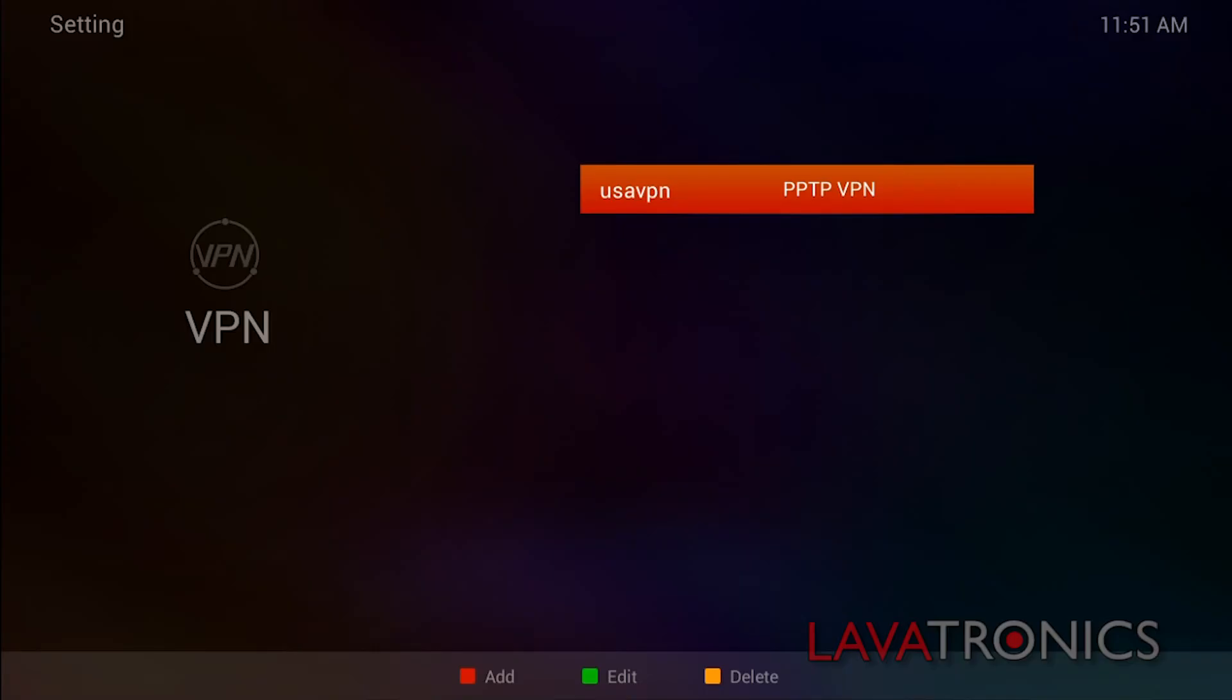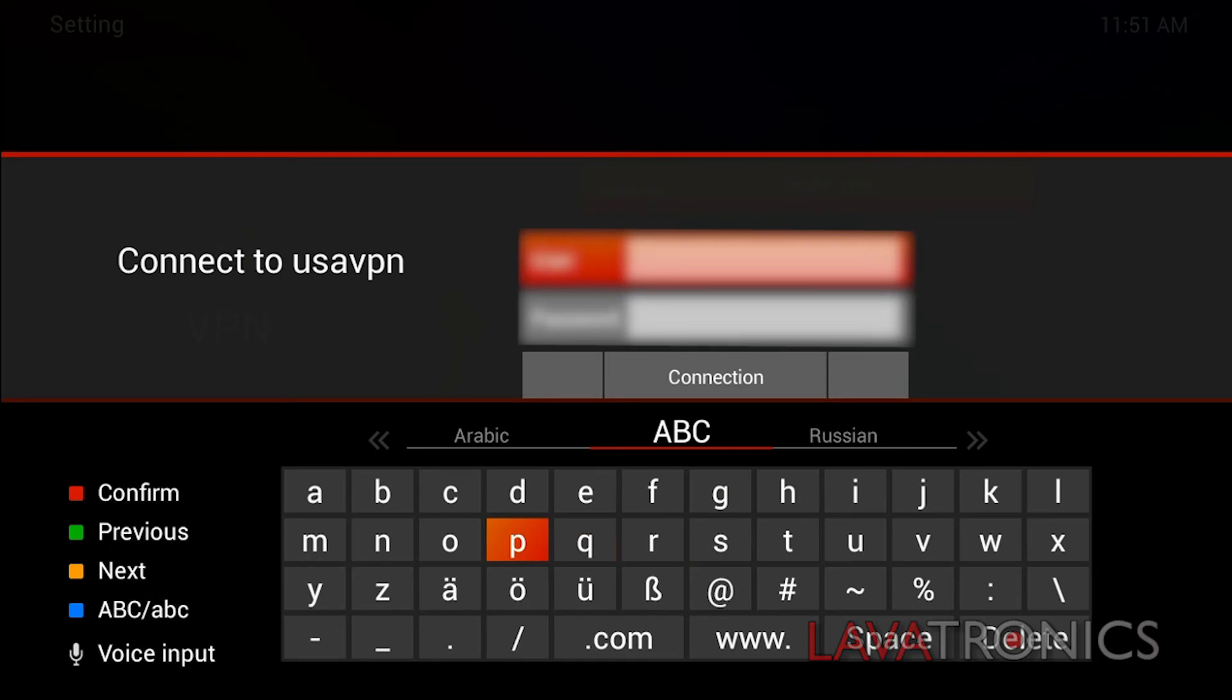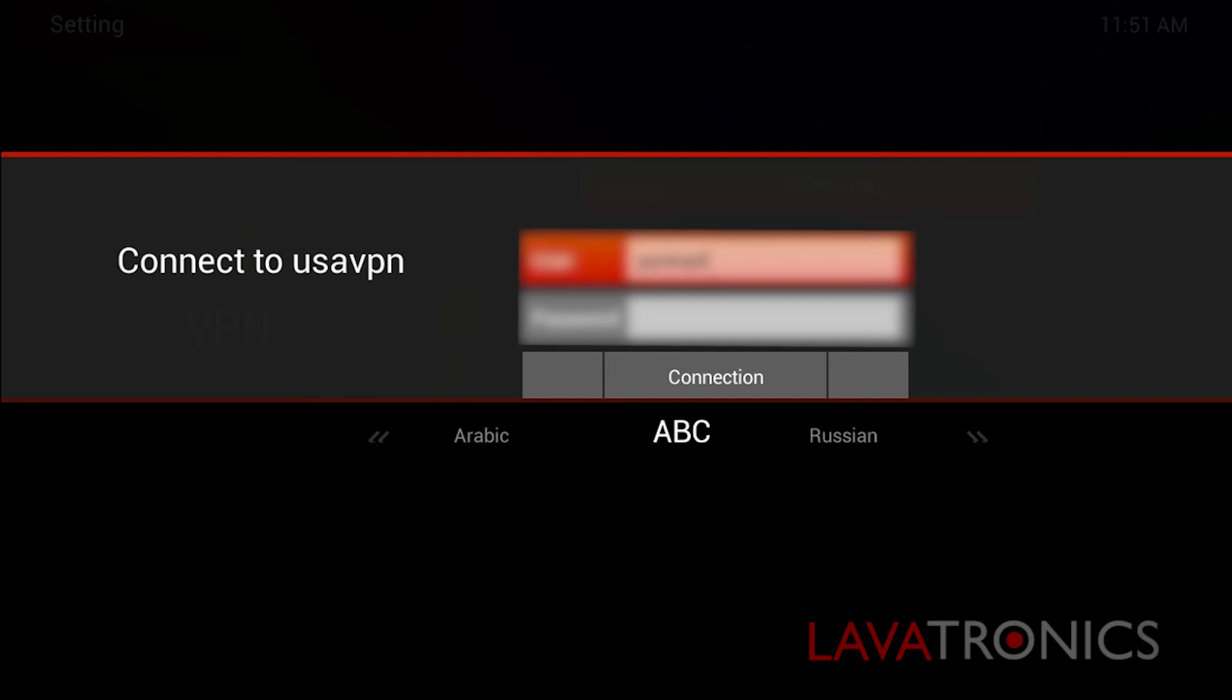Once you are on this screen, press the OK button in order to connect to the VPN service. Here you will need to enter your username and your password. We have blurred ours out for security purposes.